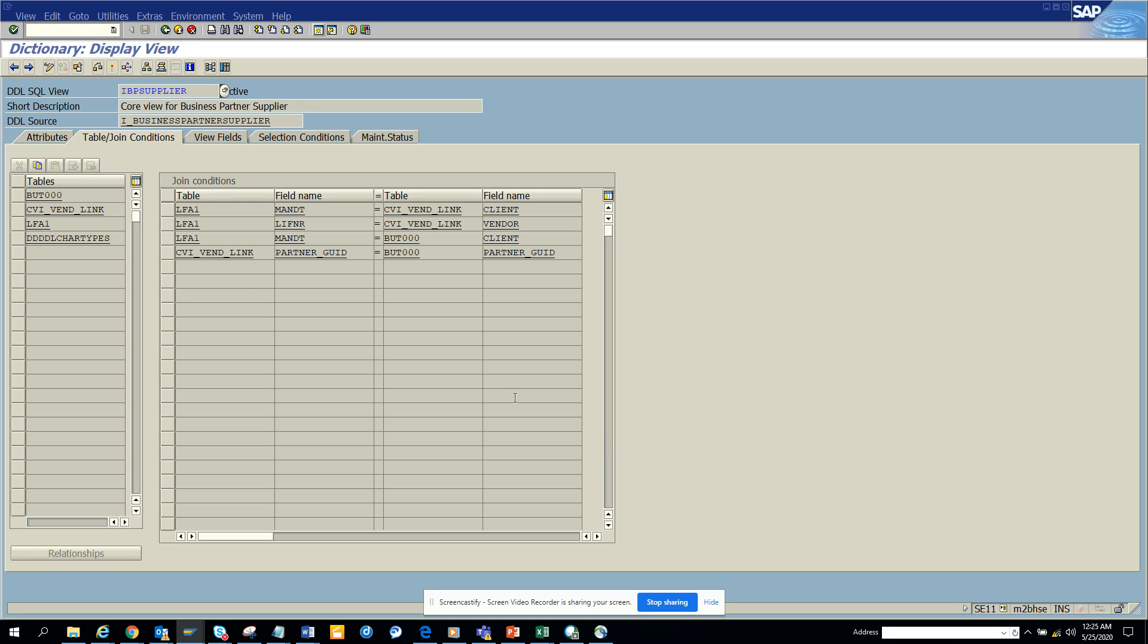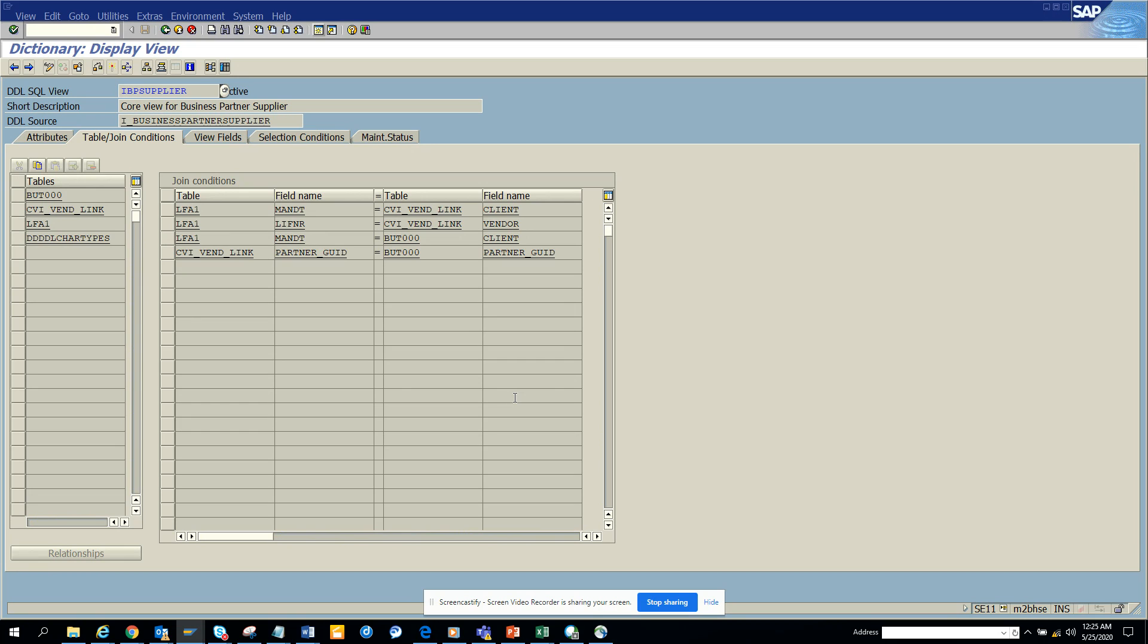Hi friends, today we are going to talk about one major thing that has changed in S4HANA compared to SAP ECC6: the business partner concept. There is a relationship between a business partner and a vendor. The relationship gets stored in this table, IBP supplier.